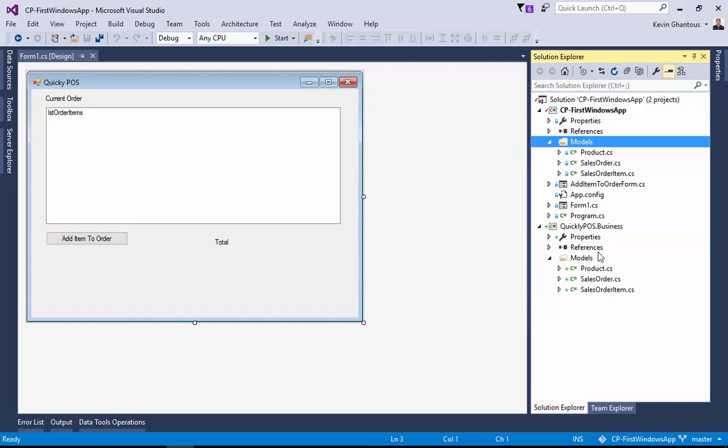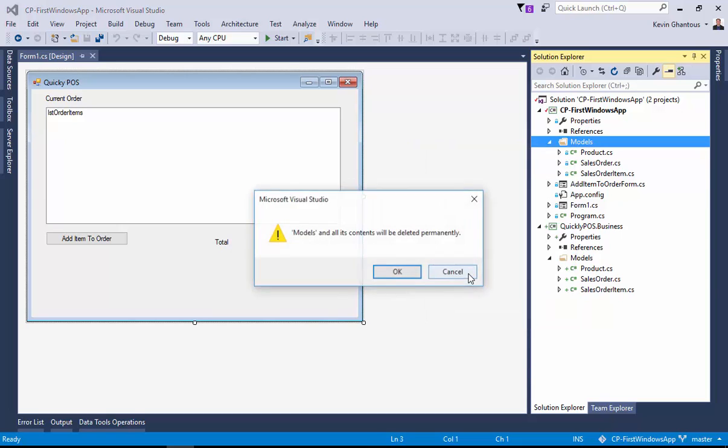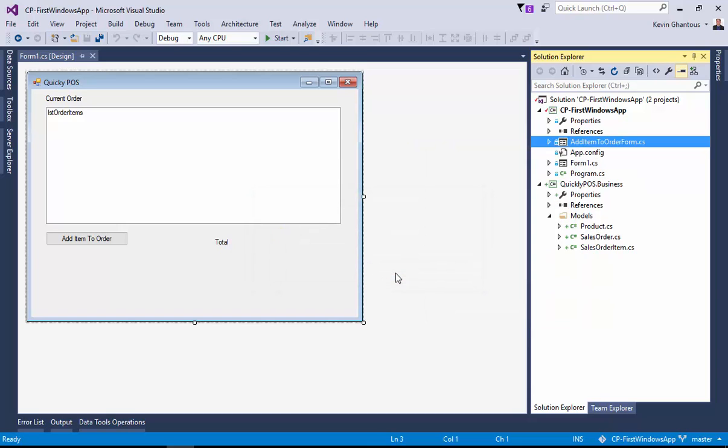What will happen is that a copy will be made of that folder and the files from my Windows Form app. Now we're going to do some destructive work. We're going to right-click on models and choose delete. What this is going to do is it will delete the model from our Windows Form project.